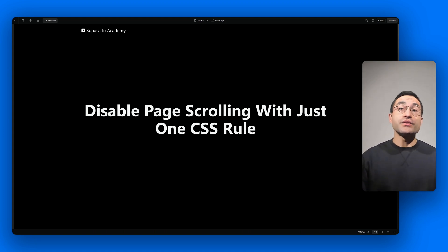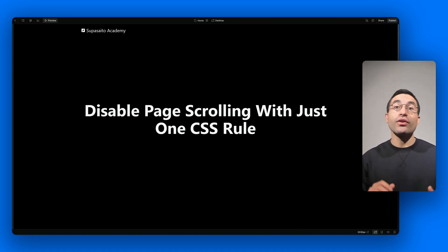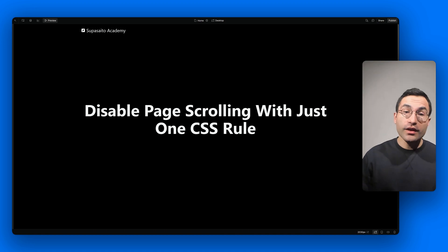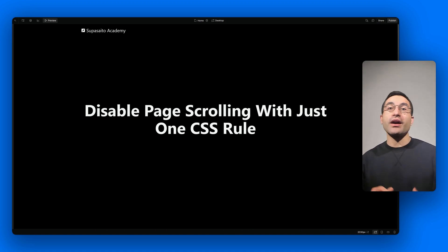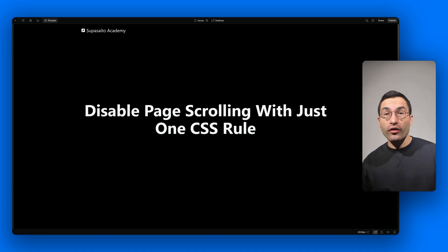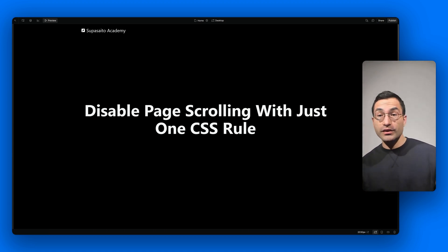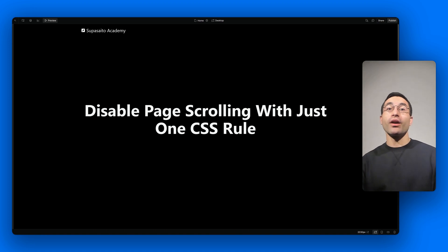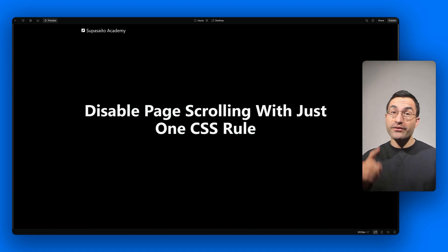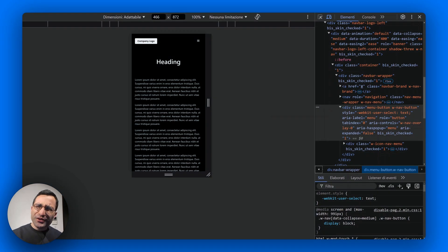I'll show you how it works using a project with a pre-built navbar, so stick around. And if you're interested in learning more about Webflow or no-code tools, check out our courses on Supercyto Academy—link is in the description down below. But now let's dive in.